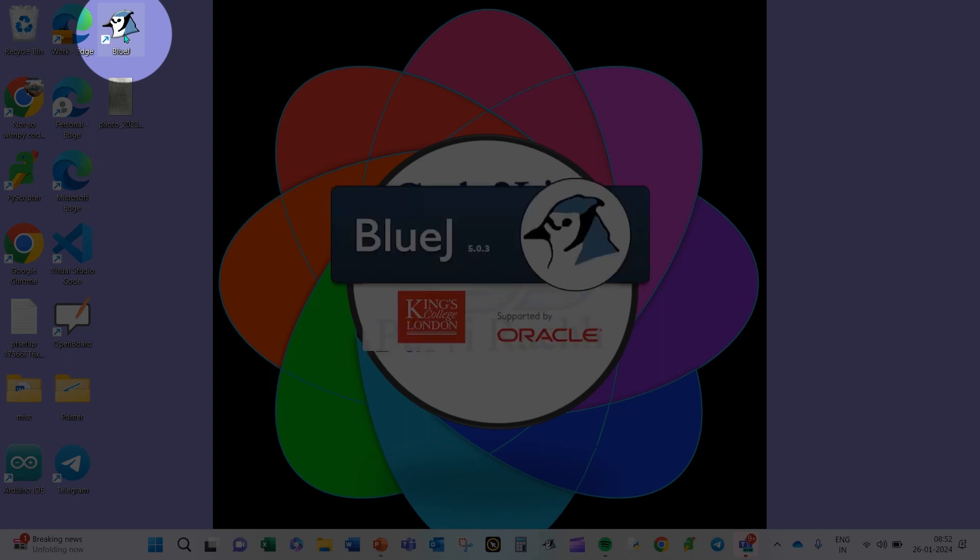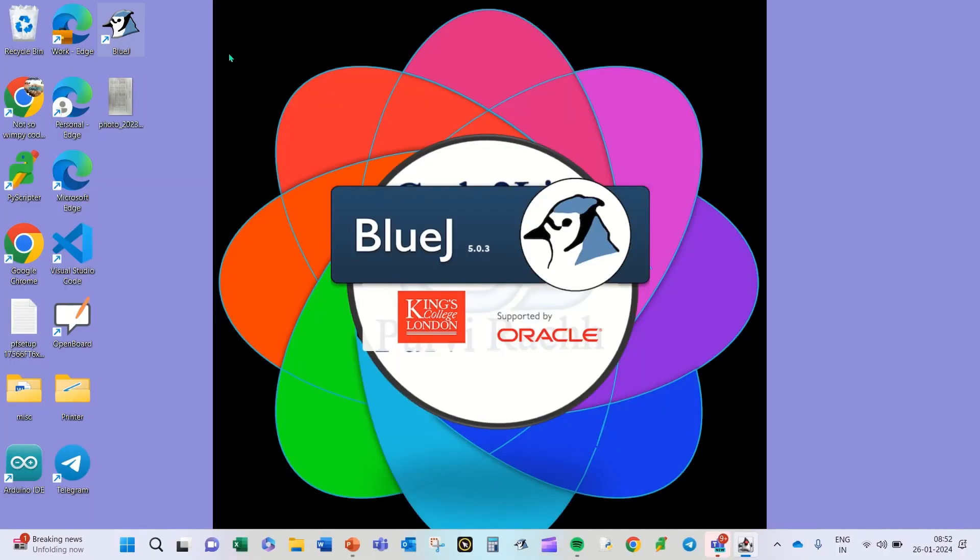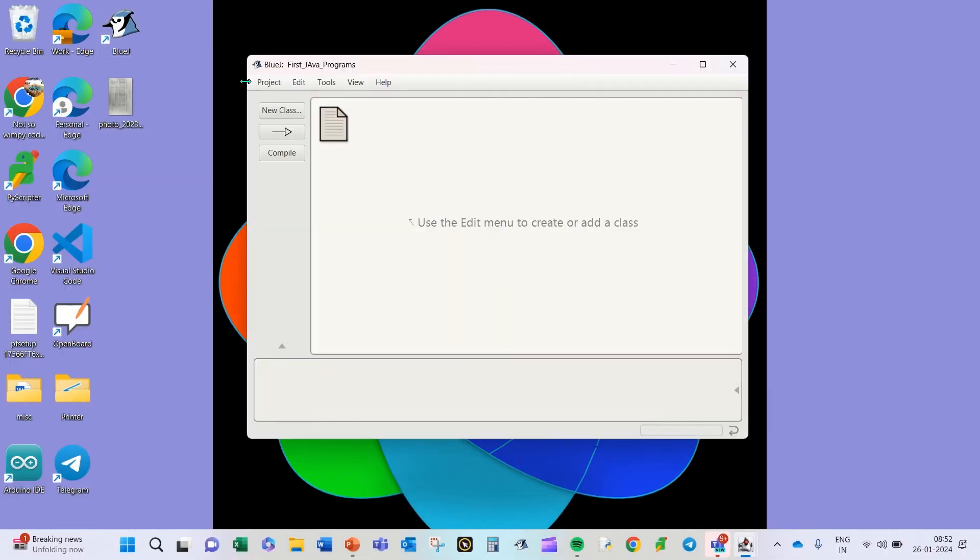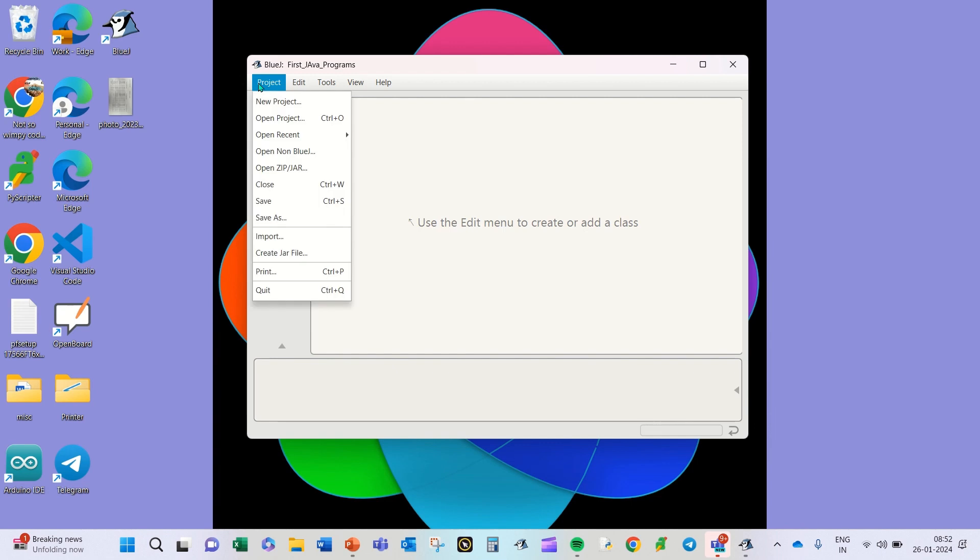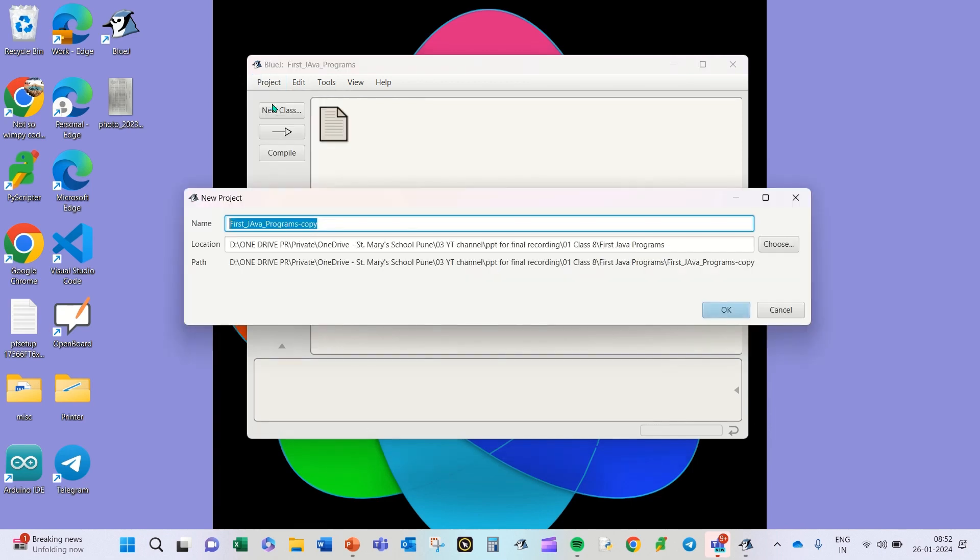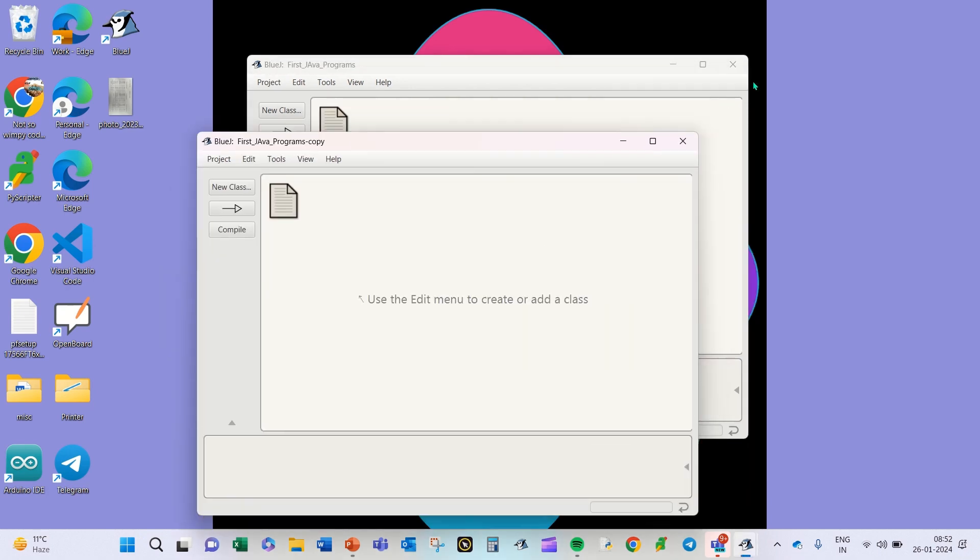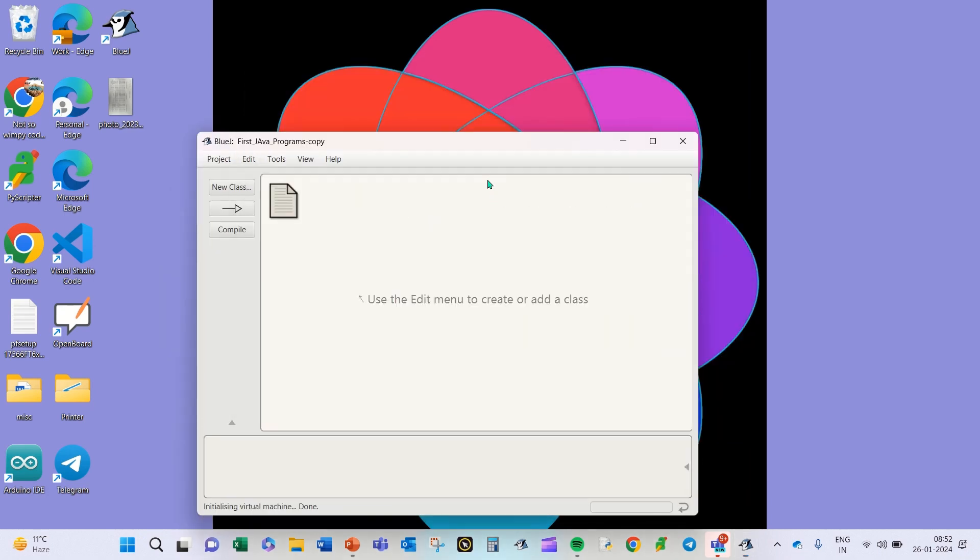Once you double click on it, you will come across a window of this type. Click on Project, New Project. Select the name of your project here, write the name of your project, select the correct location wherever you want to store that project, and click OK.